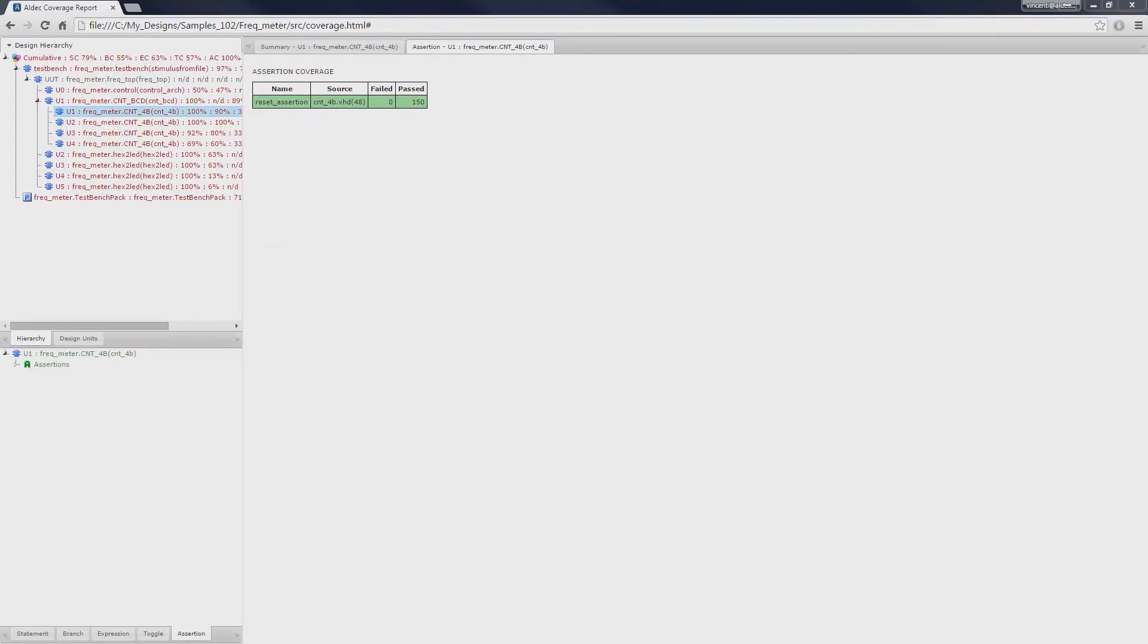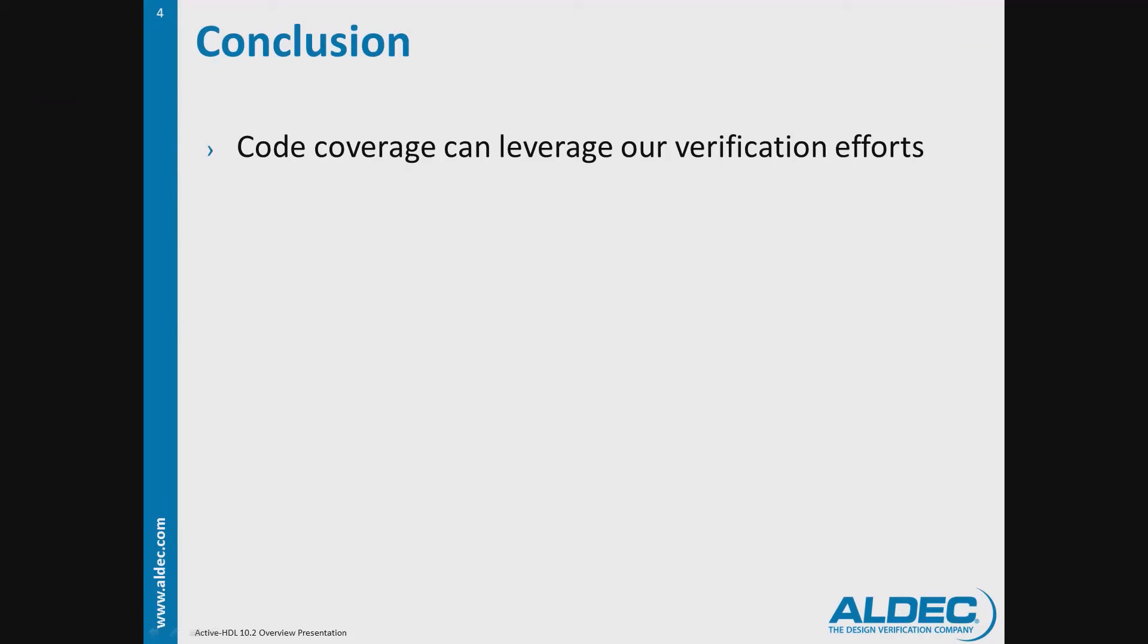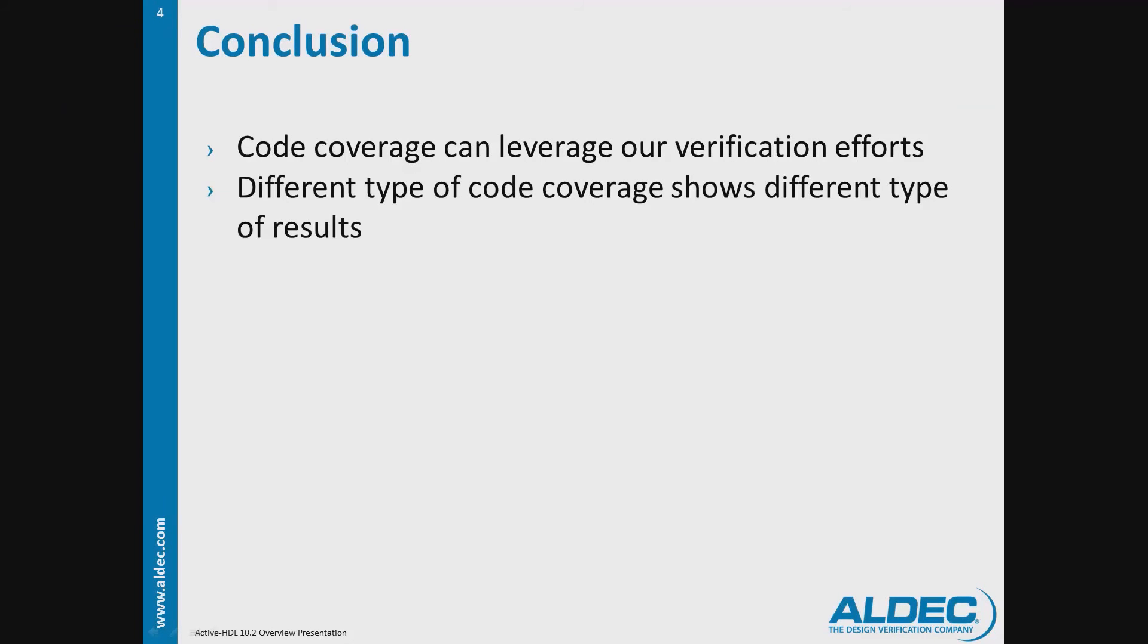In conclusion, now that we know the type of coverage data that code coverage can produce, we can then integrate this metric into our own verification effort to give our verification plan more confidence. We also know that different types of code coverage shows different types of results.